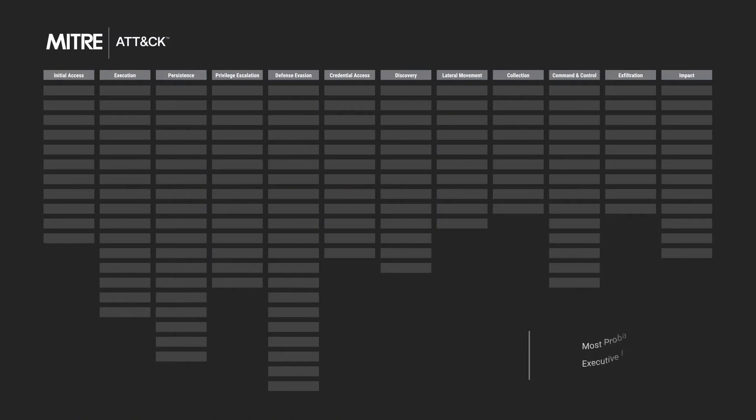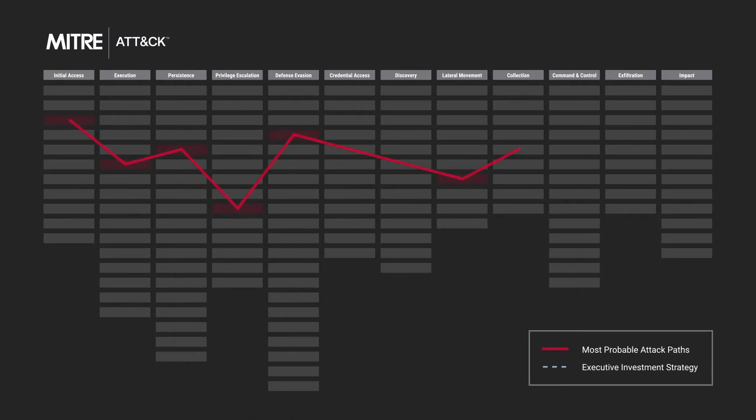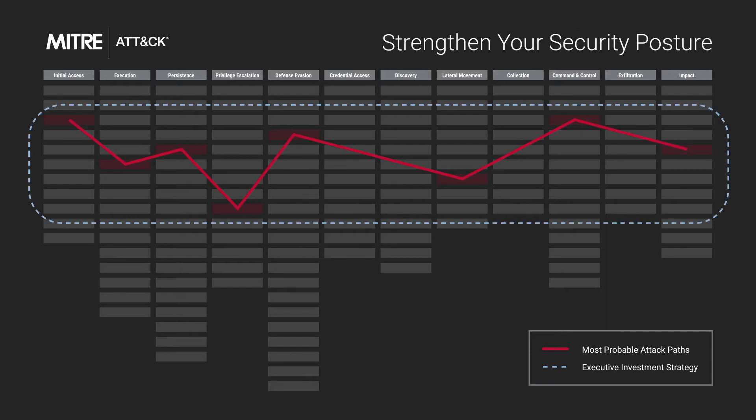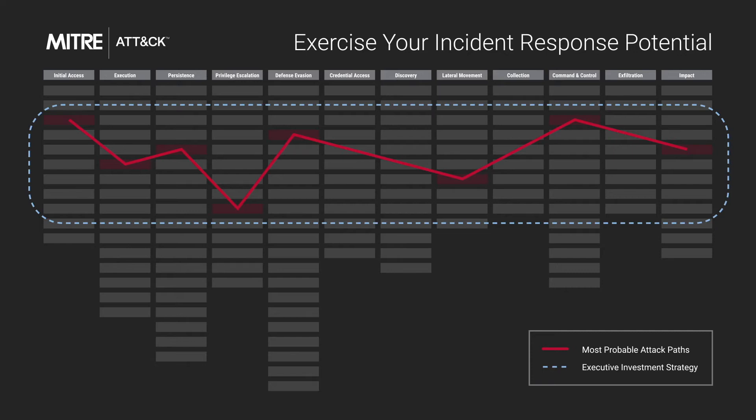AttackIQ's breach and attack simulation platform delivers continuous validation for your enterprise security controls, so you can find the gaps, strengthen your security posture, and exercise your incident response potential.